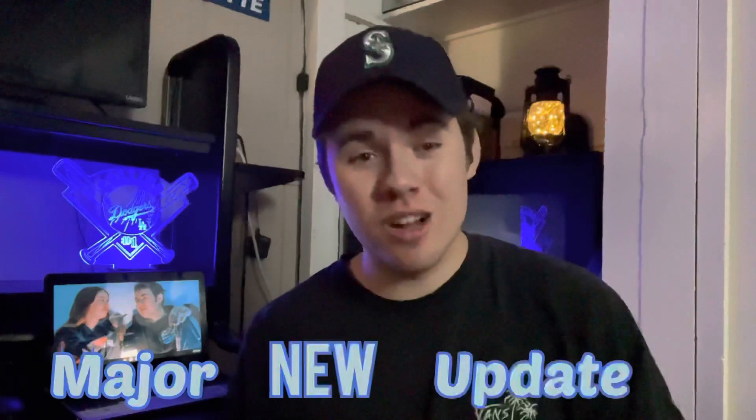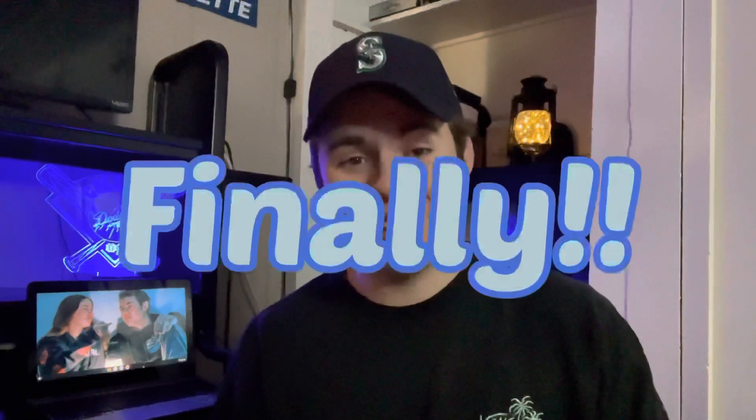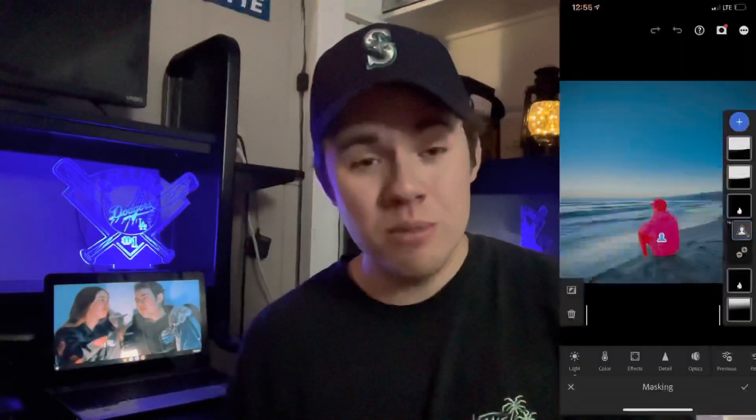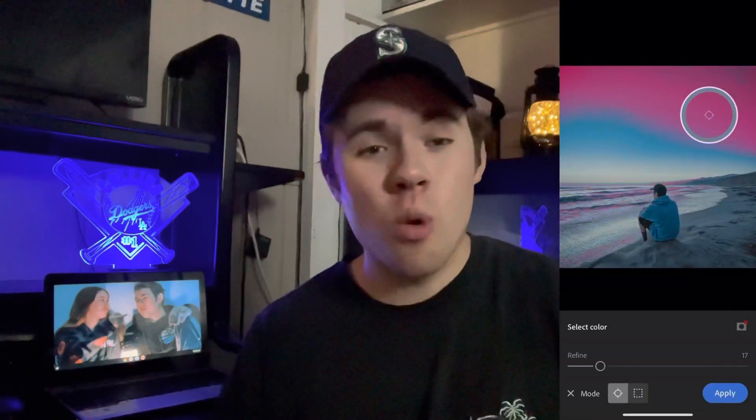What's up everybody. Lightroom has just released a major new update. In this update they've added things to the masking and the selective tools within Lightroom and they made it a lot easier to use. In this update you can select people, you can select the sky, you can select a certain color, or you can even select a certain luminance which is the brightness of a certain part of a photo. This makes it a lot easier to select certain things within a photo to edit, and it's honestly a game-changing update for Lightroom.